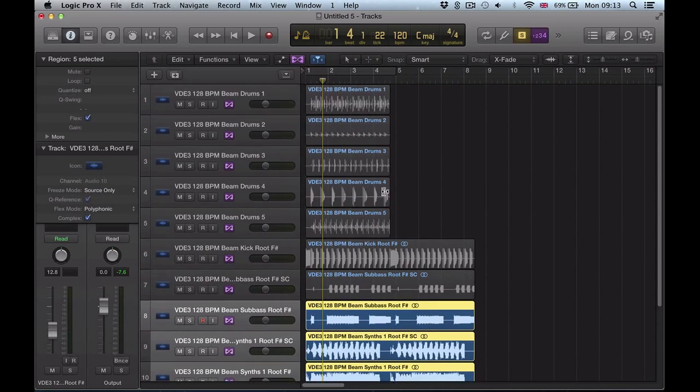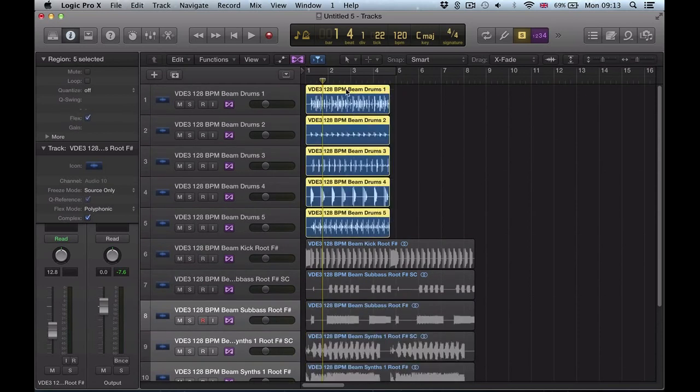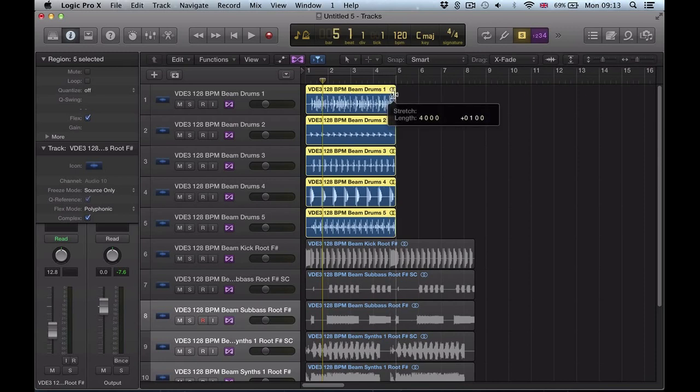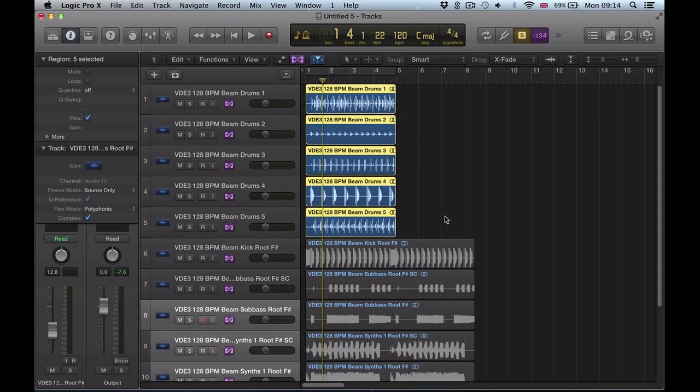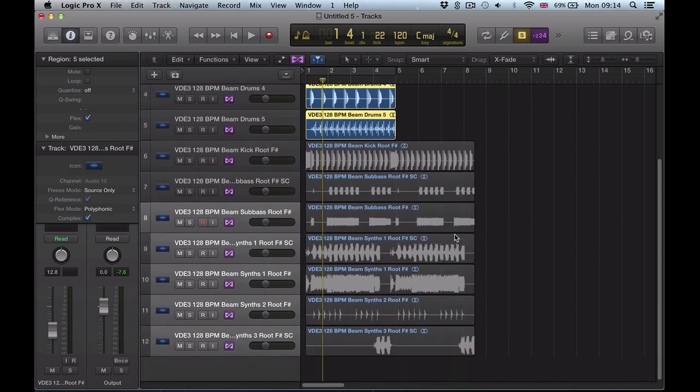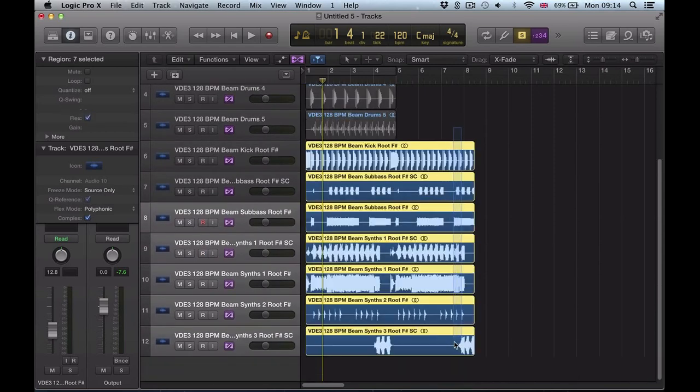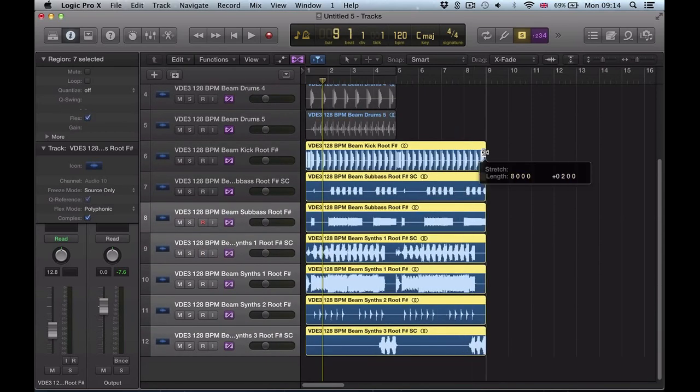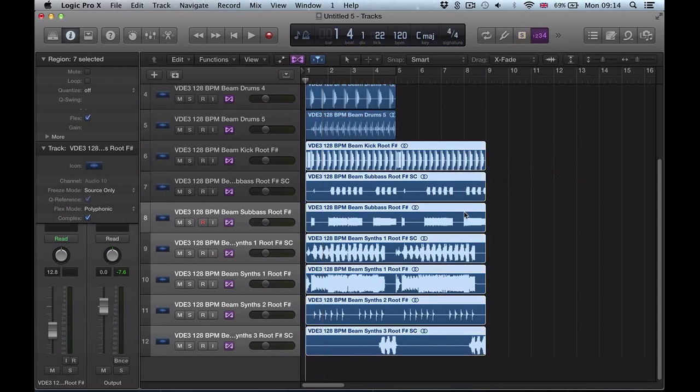I do some custom tracks for people and they just want these kind of construction kits done and arranged in a way that suits them. Then this is very useful if you're working with flex a lot, it's a very useful workflow tool. I've just got all of these regions and I've just